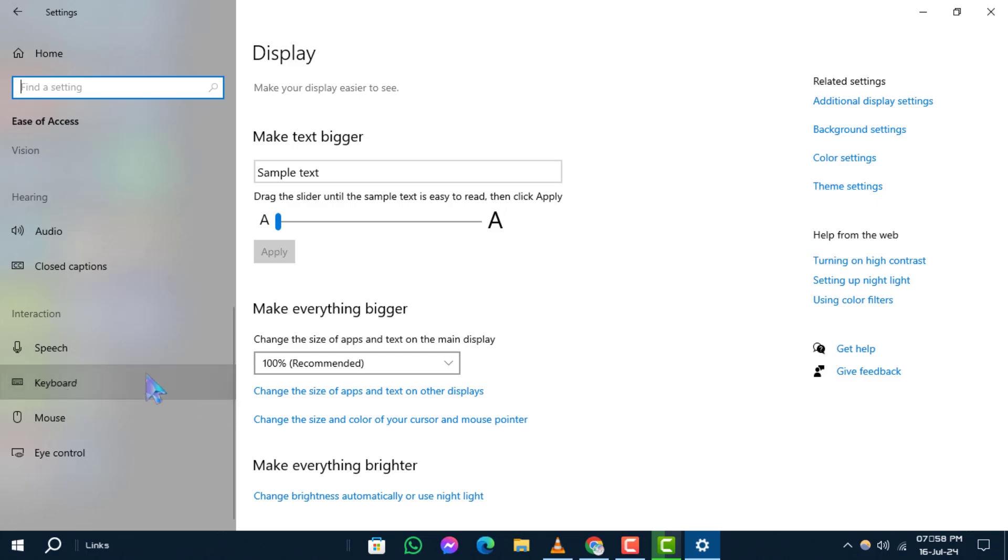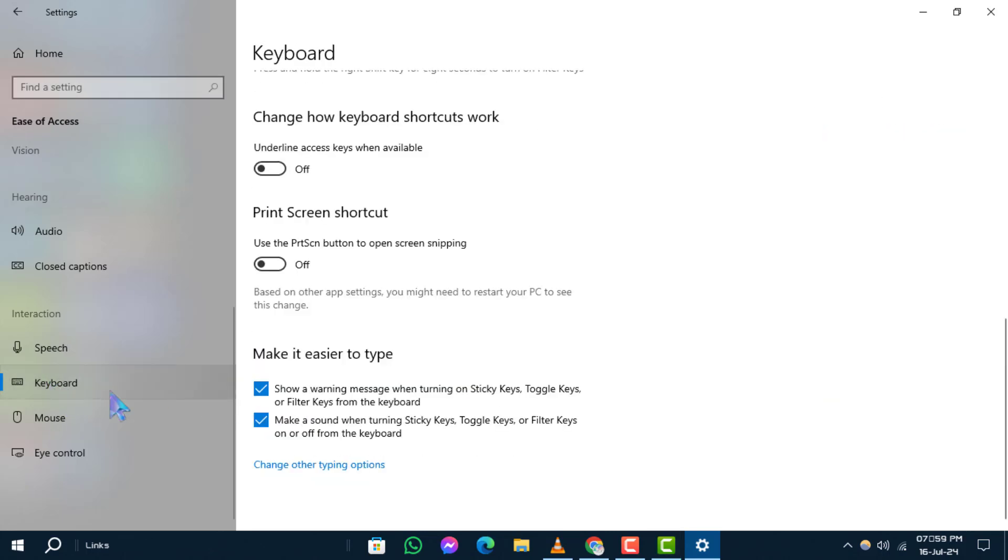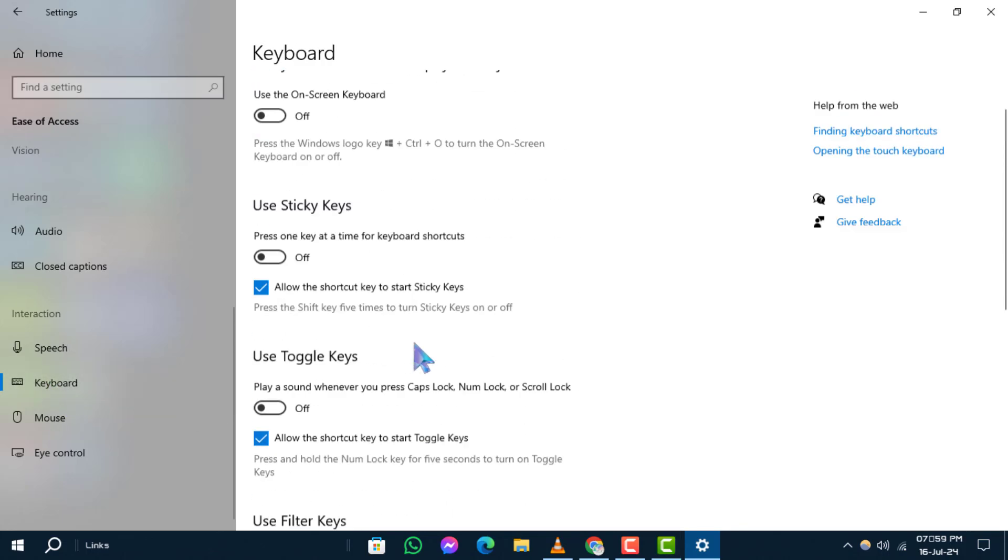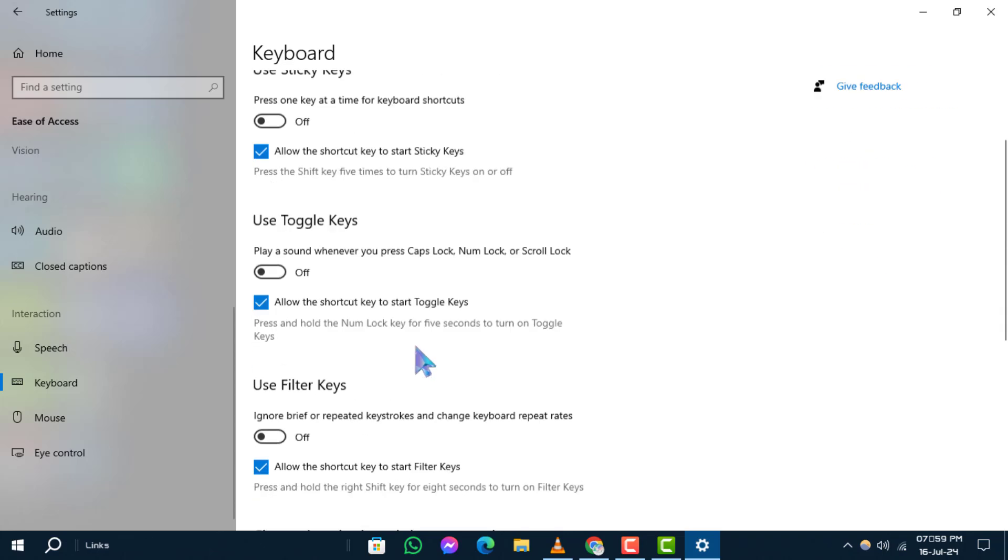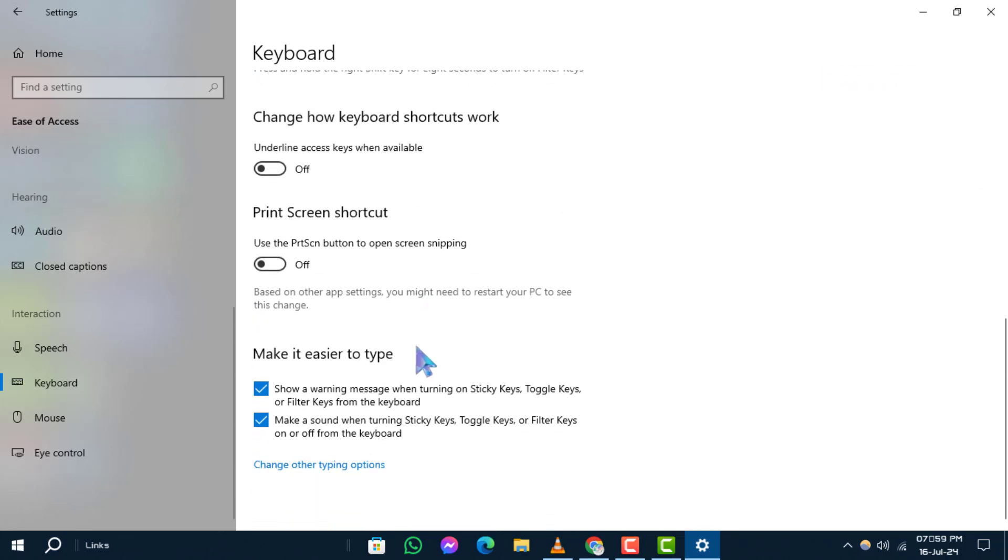Step 4. Under the Print Screen Shortcut section, toggle the switch to On next to use the Print Screen button to open screen snipping.